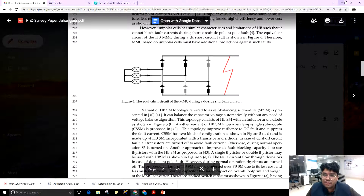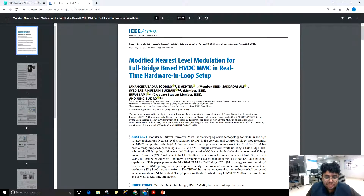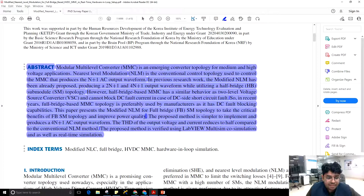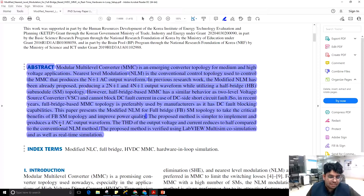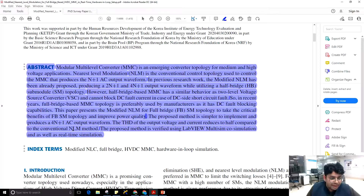This is the main advantage of full-bridge based MMC. Because of this main advantage, the focus of this paper is on full-bridge MMC. Full-bridge MMC is preferably used by manufacturers as it has DC fault blocking capabilities. This paper presents a modified NLM for full-bridge submodule topology to take the critical benefits of full-bridge submodules and improve power quality. The proposed method is simple to implement and produces a 4N+1 output waveform, resulting in improved power quality, reduced harmonic distortion, and reduced number of cells. The THD of output voltage and current reduces to half compared to the conventional NLM method.